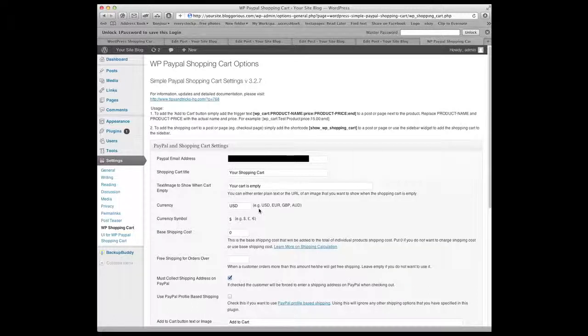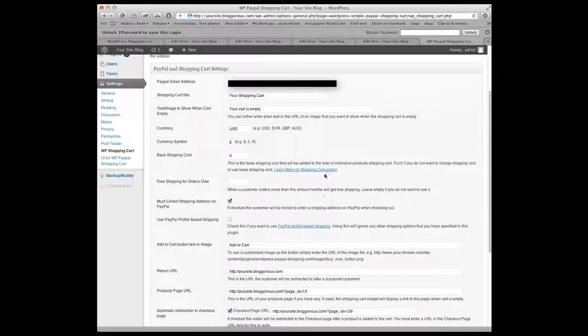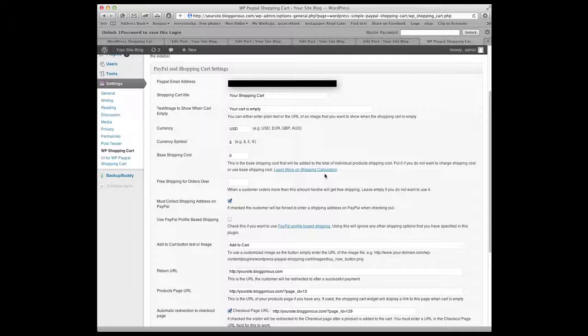So first thing you put in is your PayPal shopping cart email. Give it a title. We'll just leave it as your shopping cart. It asks you to show what to show when your cart is empty and we'll just leave it. Your cart is empty. I think that's fine. Currency and symbols. These are all sort of basic things. Your base shipping costs if you want to put in a base shipping cost or you can choose that as part of the price. That'll come in later. We're just going to leave it at zero.